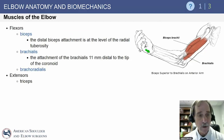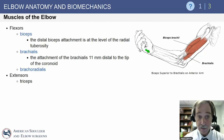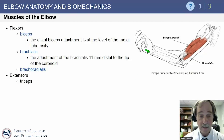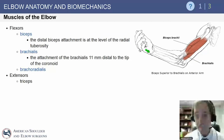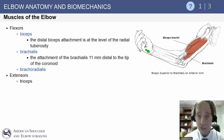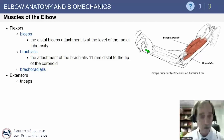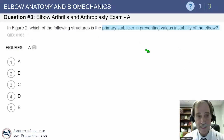The muscles of the elbow include flexors — the biceps and brachialis. The biceps attaches at the radial tuberosity, whereas the brachialis attaches on the more distal part of the coronoid. Extensions are provided by the triceps tendon.